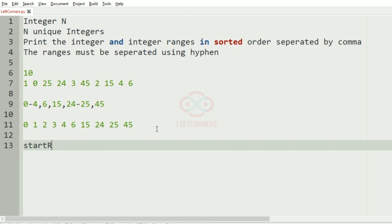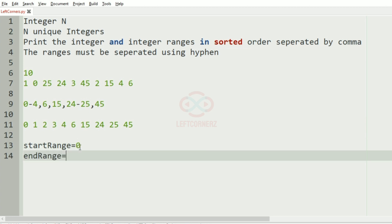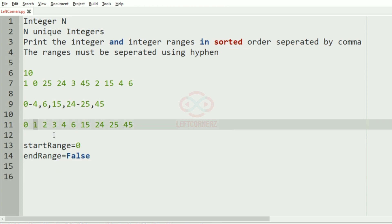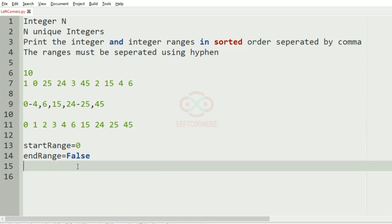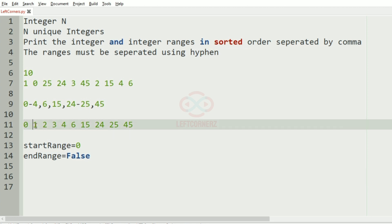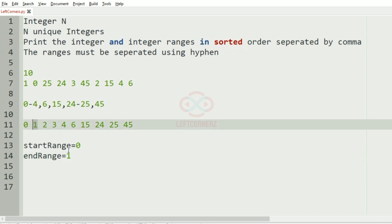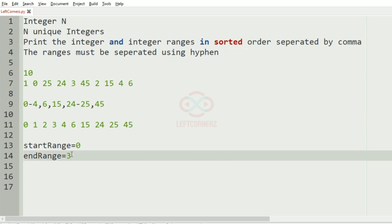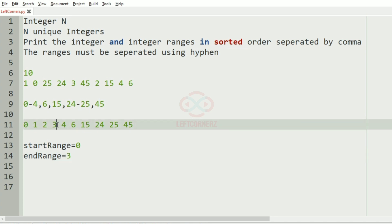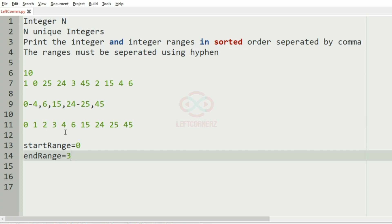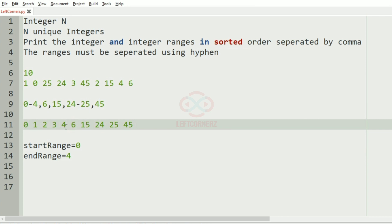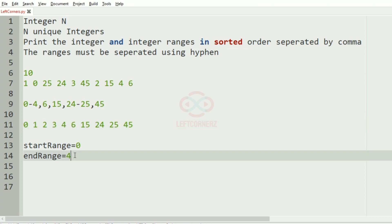Now let us have a variable called start_range which is equal to 0, and end_range which is false. We check the condition: 1 minus 0 equals 1, so end_range becomes true and becomes 1. Then 2 minus 1 is 1 so end_range becomes 2; 3 minus 2 is 1 so end_range becomes 3; 4 minus 3 is 1 so end_range becomes 4. Then 6 minus 4 is not 1, so end_range becomes false and we print 0 hyphen 4.